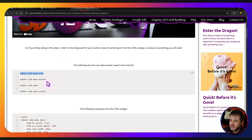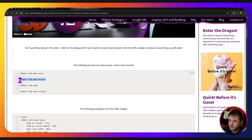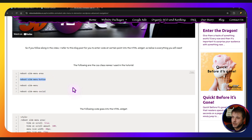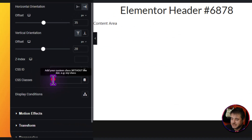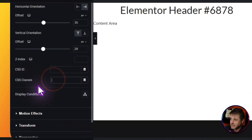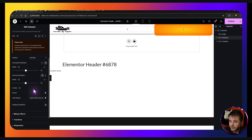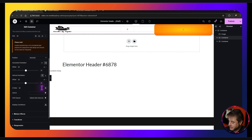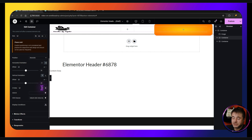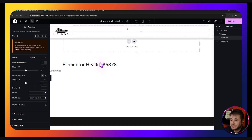This container needs its own CSS class name. From the reference page, copy 'reboot-side-menu-button' and paste it into the class name field. While here, set the Z Index to 20 to make sure it's above everything else and above the third container we're going to work on next.